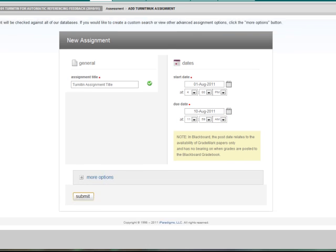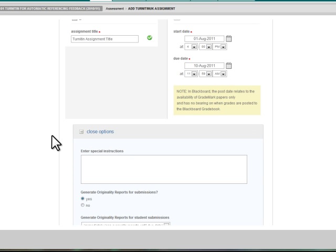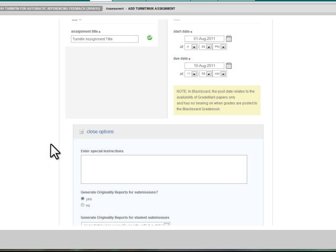Click the more options button to open up the remaining options. Write any specific instructions, for example word limits, contact information in the enter special instructions text field. These instructions will then appear to students on the Blackboard site.